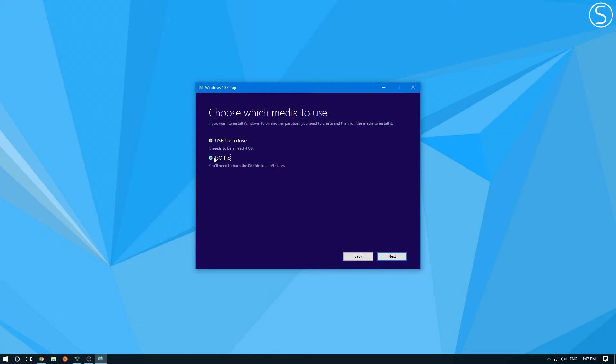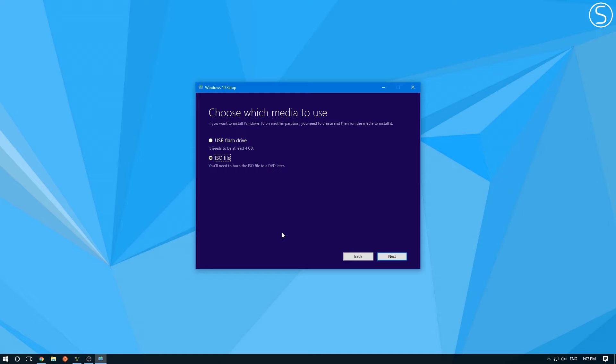This will allow you to save your ISO file to your computer. So you can use it in a virtual machine. You can burn it to a DVD. You can create a bootable USB drive to install. You can even add it to your Windows deployment services server if you have one.